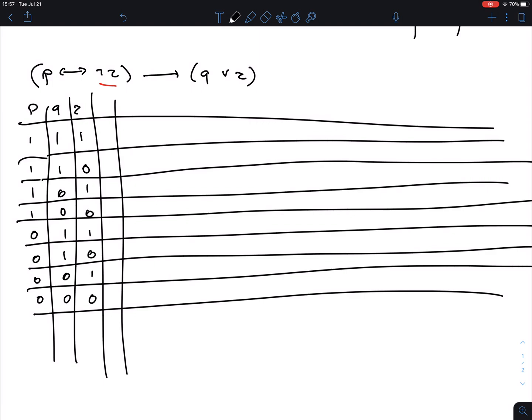I cannot stress how important it is to write this very systematically. If you make random choices or change your mind halfway, you might forget a case or duplicate a case. Just because you have eight rows doesn't mean you're good — if you write the same case three times, you've missed others. You need all possible scenarios: P true, P false, Q true, Q false, and so on.